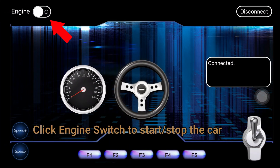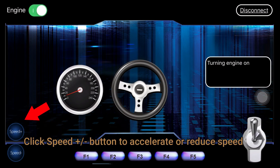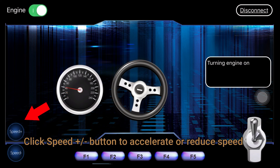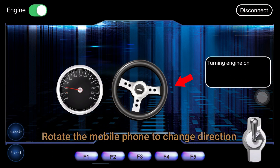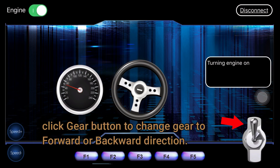Click the Engine Switch to start or stop the car. Click the Speed Plus or Minus button to accelerate or reduce speed. Rotate the mobile phone to change direction — the steering wheel will rotate as you turn the phone. Click the Gear button to change gear to forward or backward direction.